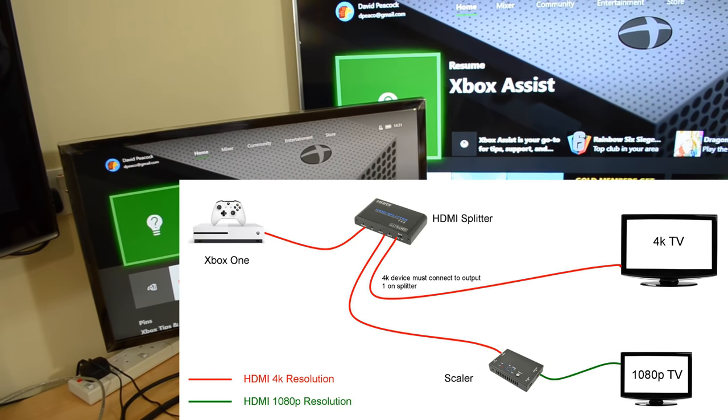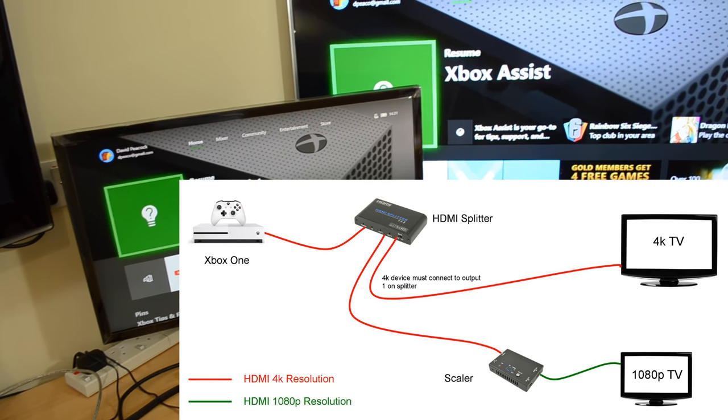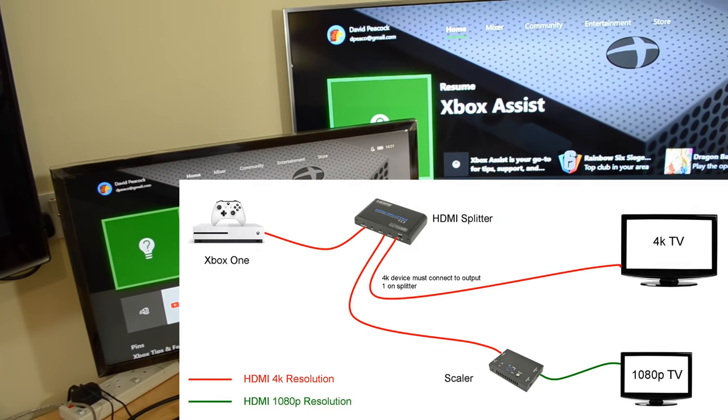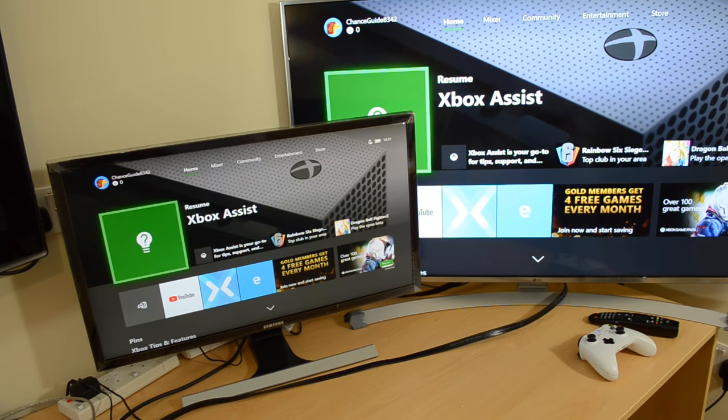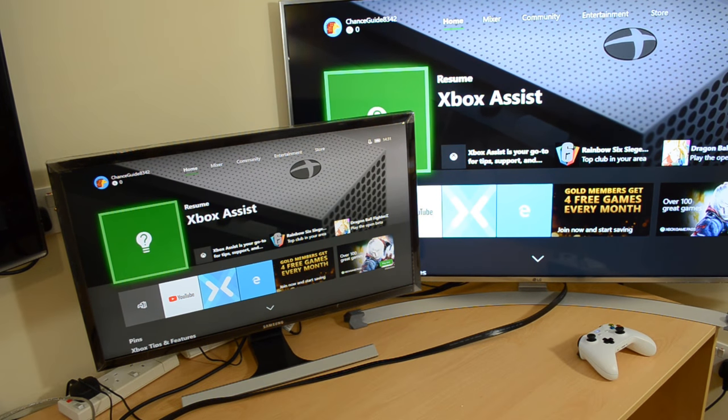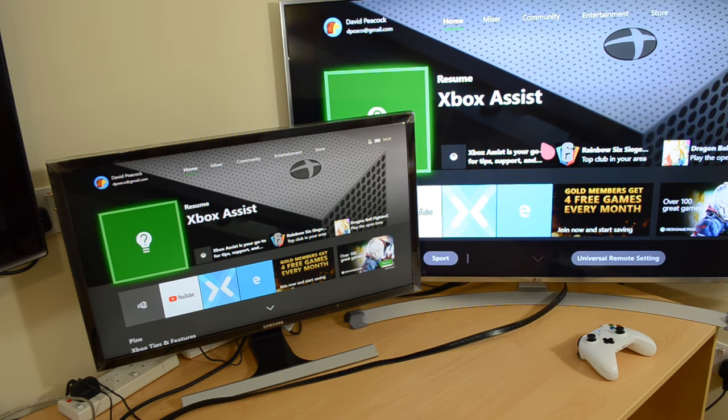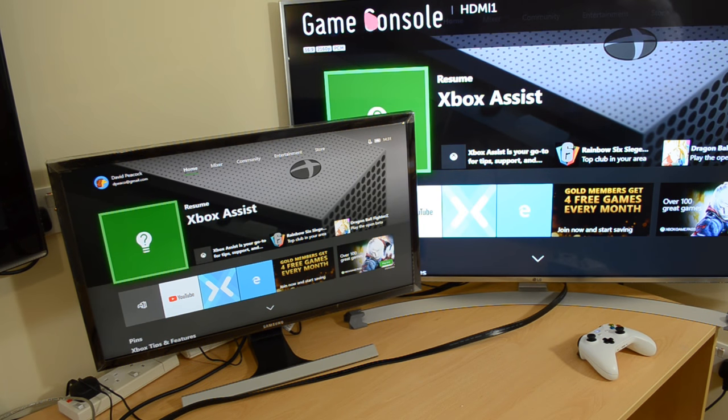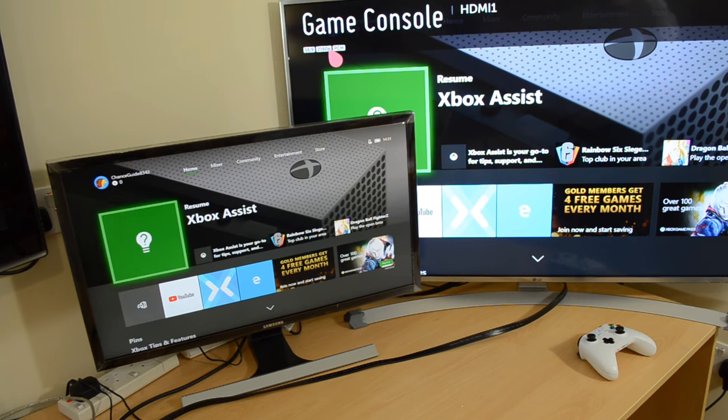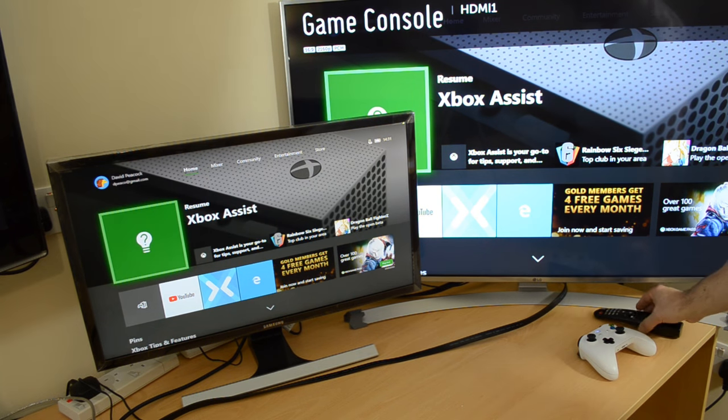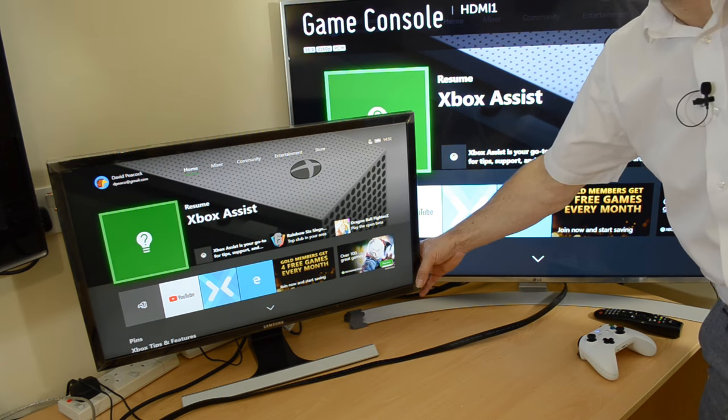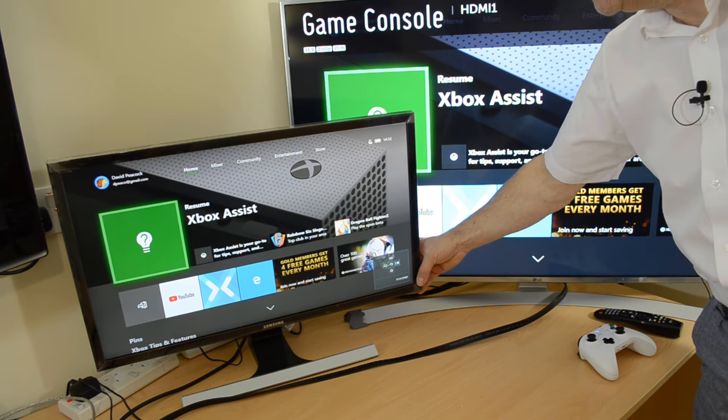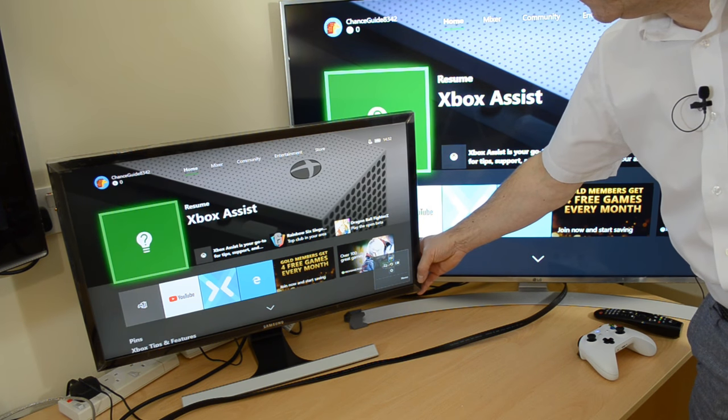So we've now got two TVs displaying the same image. The image on the 4K TV is 2160p 4K, and the image on the 1080p TV is 1080p.